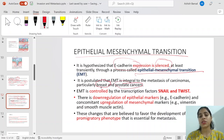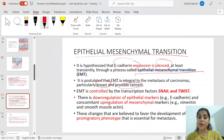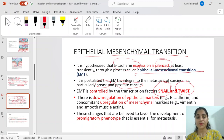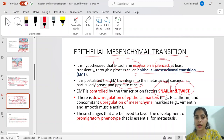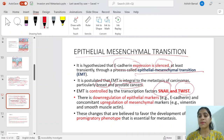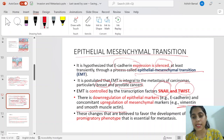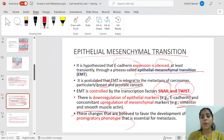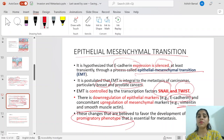E-cadherin may be mutated or silenced. Silencing of E-cadherin leads to epithelial-mesenchymal transition (EMT), which has been postulated to be integral to the metastasis of carcinomas, particularly breast and prostate cancer. EMT is controlled by transcription factors Snail and Twist. These transcription factors lead to down-regulation of epithelial markers such as E-cadherin and up-regulation of mesenchymal markers such as vimentin and smooth muscle actin, all leading to a pro-migratory phenotype.